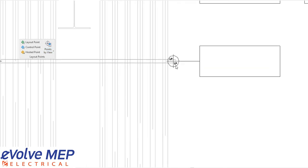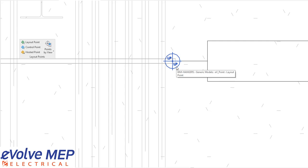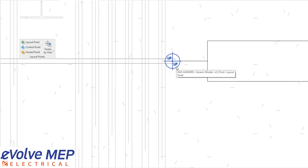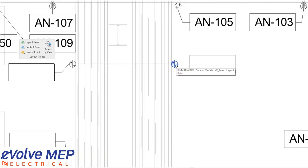All of our content actually comes with pre-nested Evolve points. For example, as you can see here with our trapeze hanger, this point is actually nested in the family, so you don't have to manually place points. You can also easily nest your Evolve points into any of your content as well.